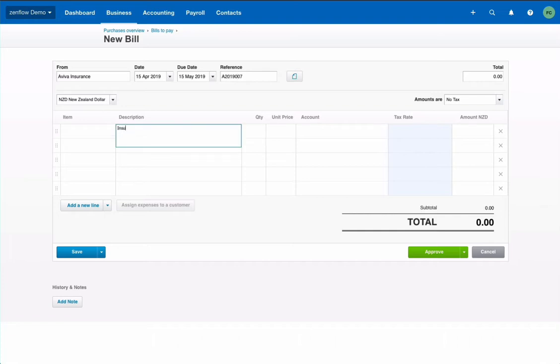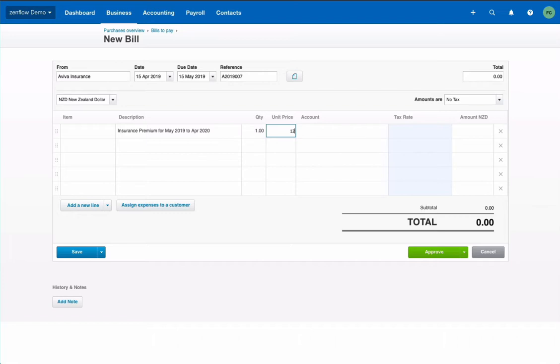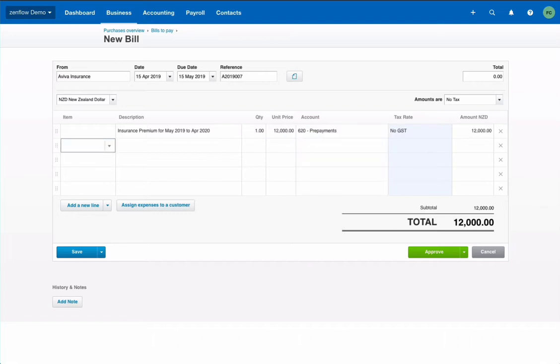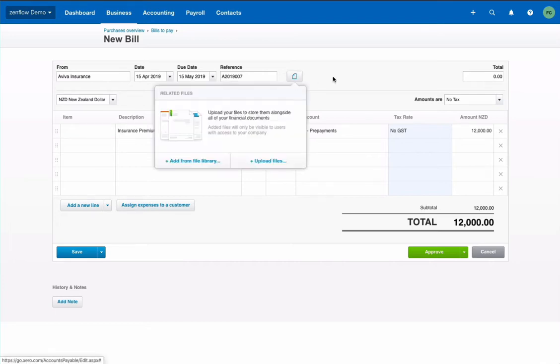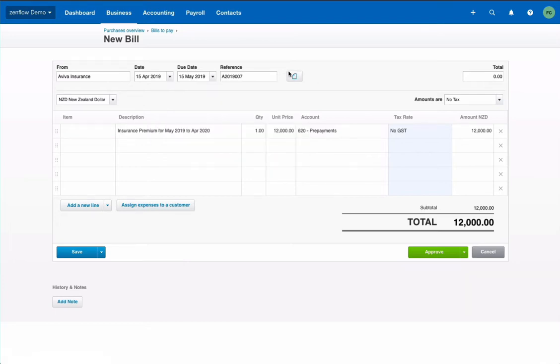It's for an insurance premium for May 2019 to April 2020. So one year starting May, starting two weeks after receiving the invoice. The amount will be $12,000. The account should be prepayment so we don't impact the P&L at this stage. We could attach a document to have the supporting invoice and that's what we do. So that's the initial record.